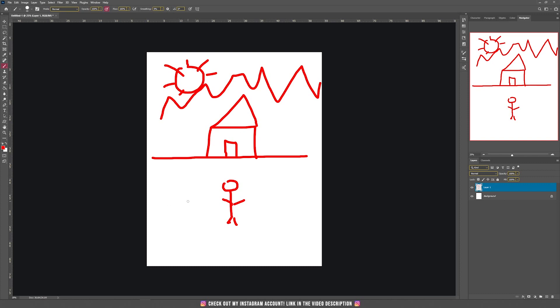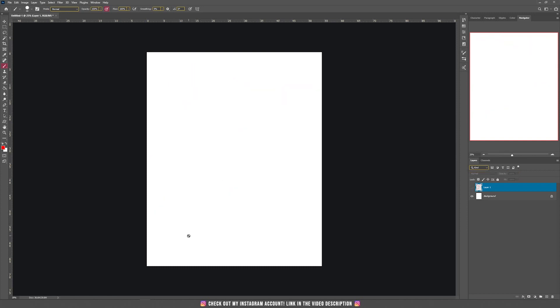So let's hide this layer by clicking on this eye icon. And now, let's get back to the third step of today's tutorial.